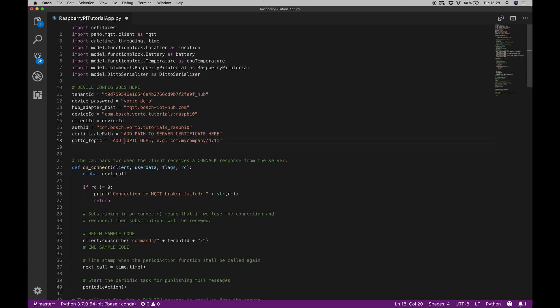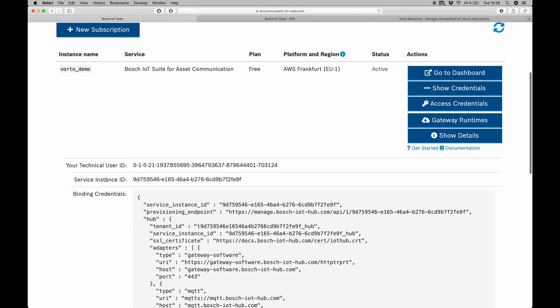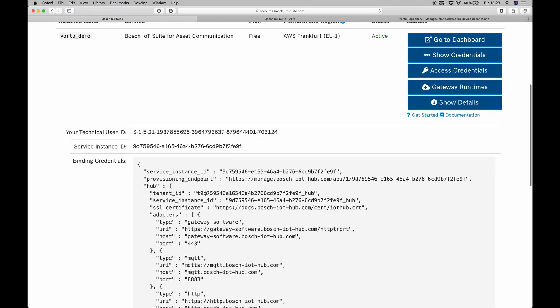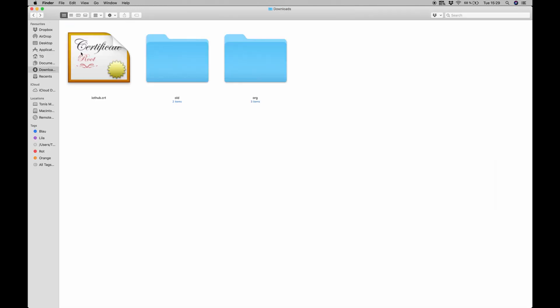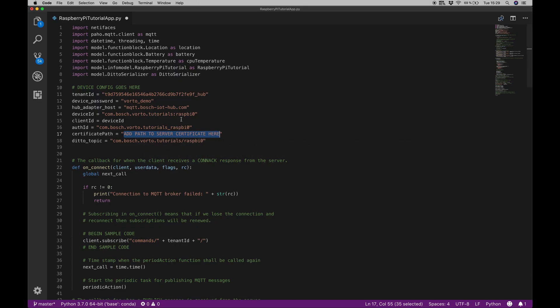The topic in our case will be, again, the device ID, but instead of a colon, we want to use a forward slash here. Now there's only one part left, which is this certificate path here. What we want to do is go back to our asset communication subscription again. In this show credentials section, we have this SSL certificate. I will select the whole path to it, do a right click and save it to my downloads folder. Switch over to my downloads folder again. Here you can see the certificate. I will just paste it into this folder here in the root level. We can now reference this as ./iot-hub.cert, and we're done with the whole configuration part already.